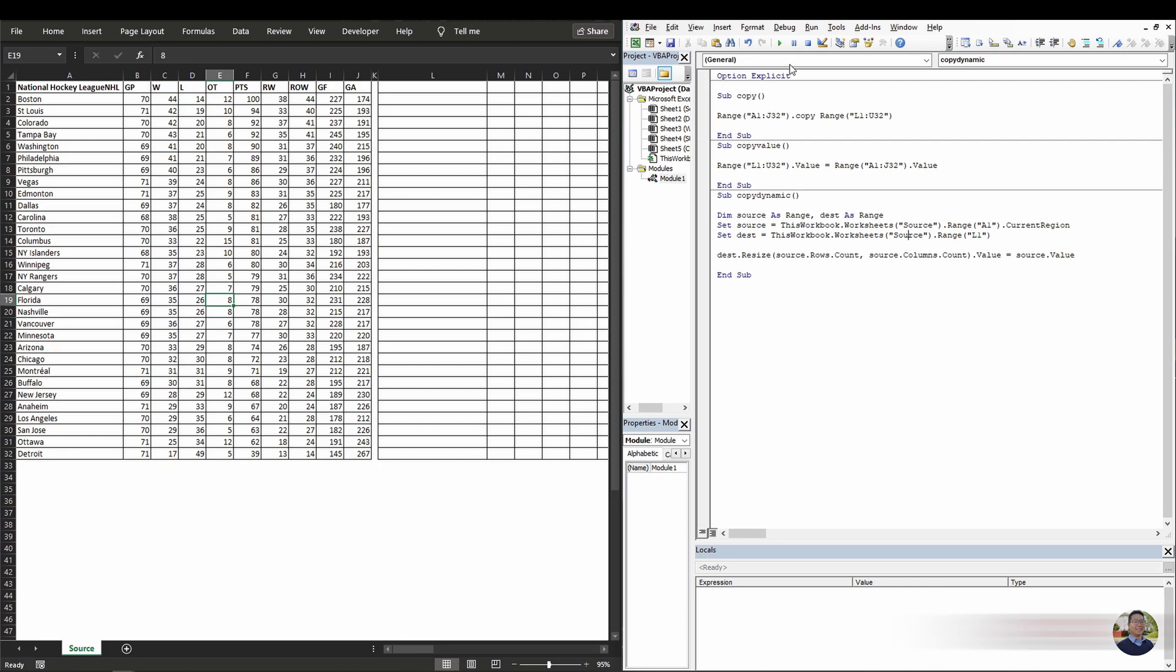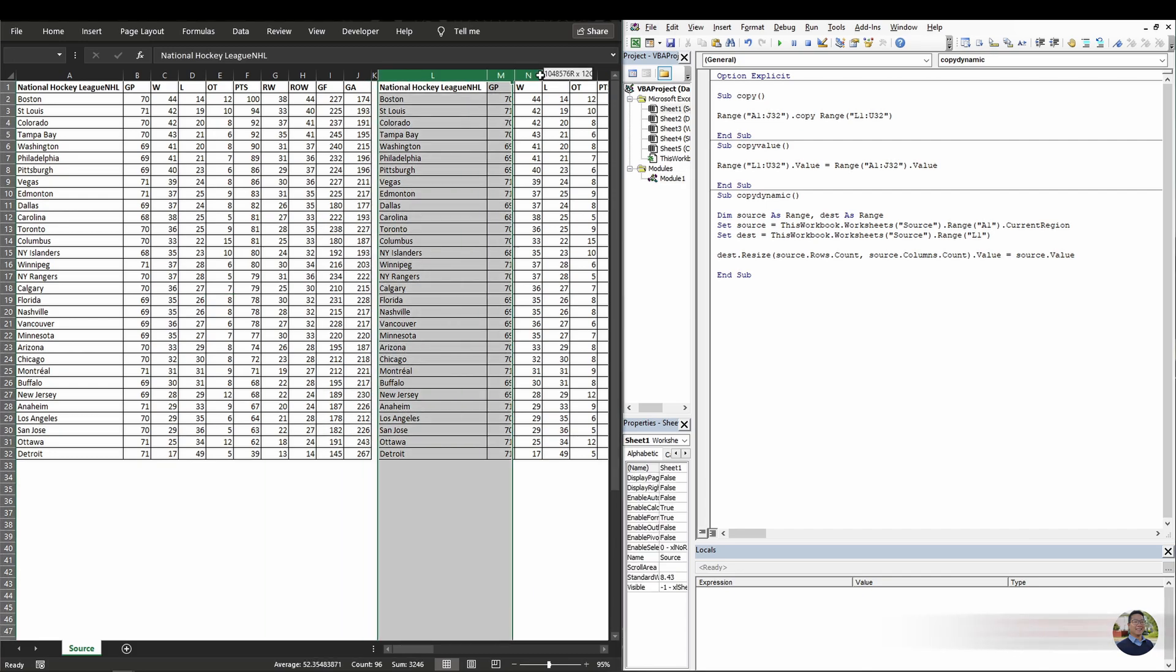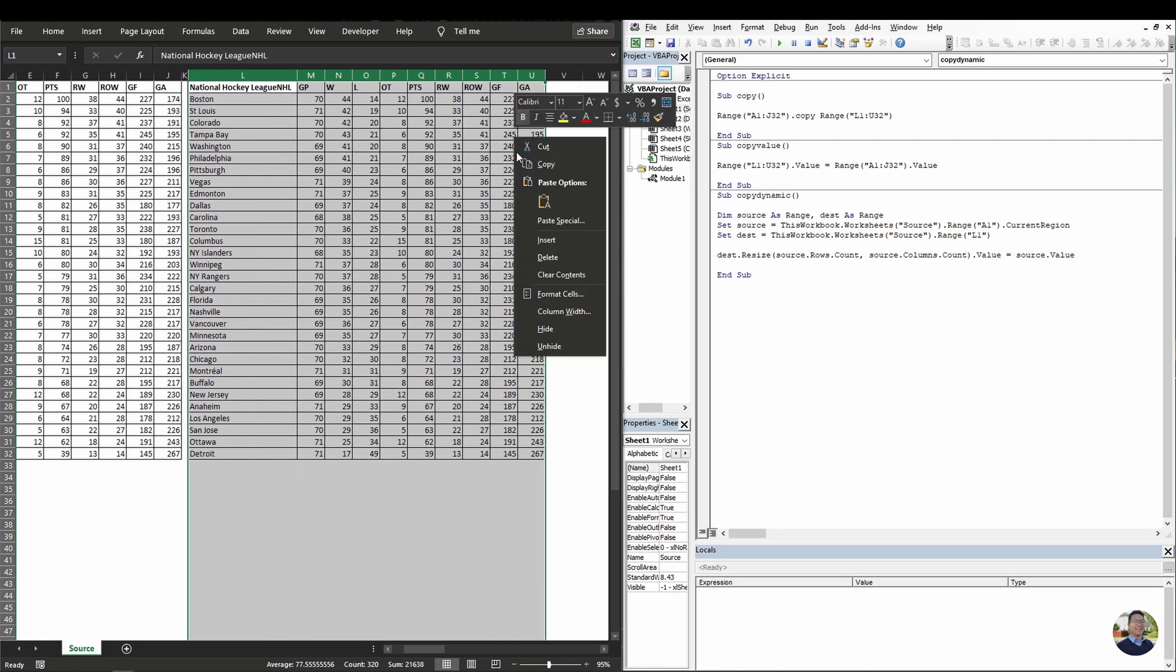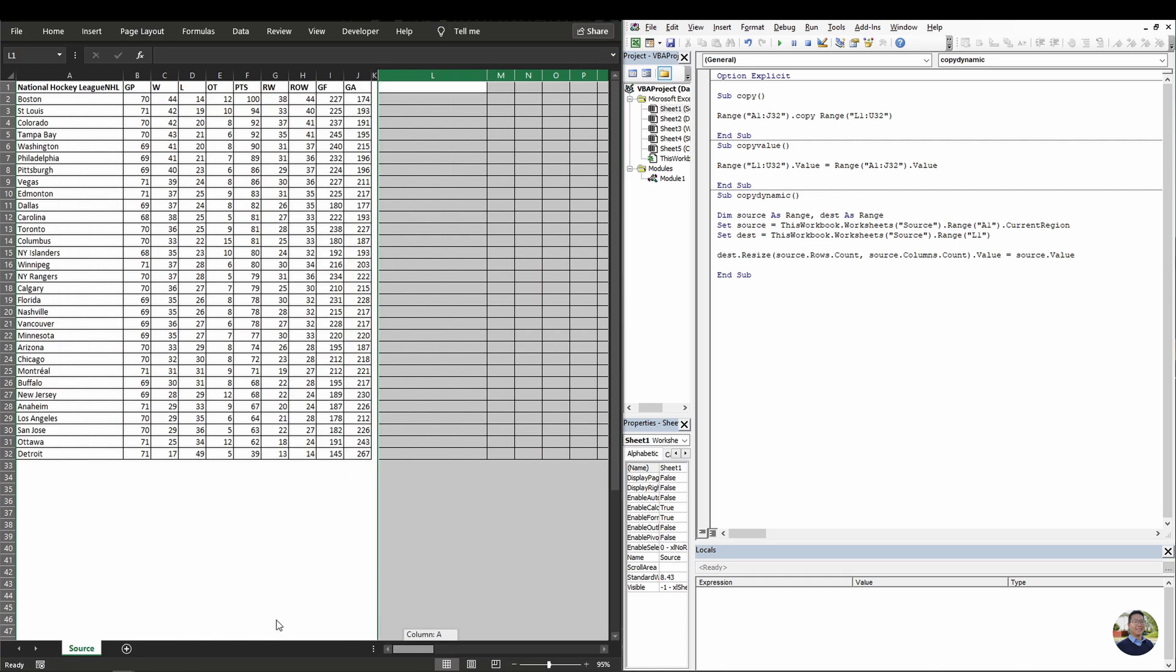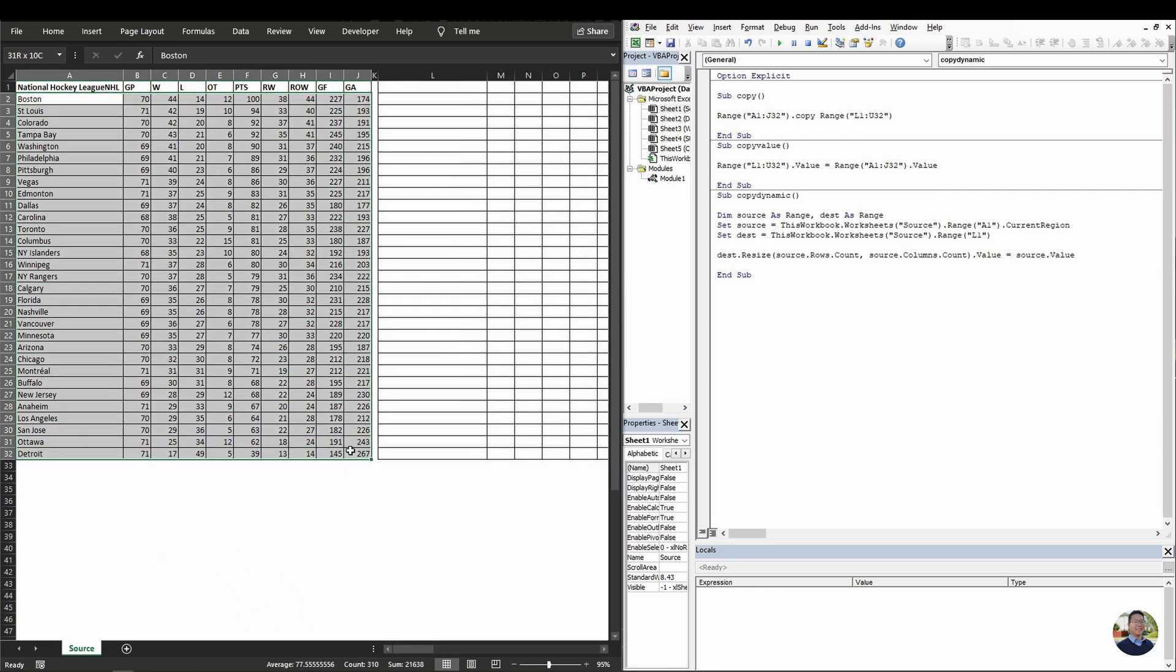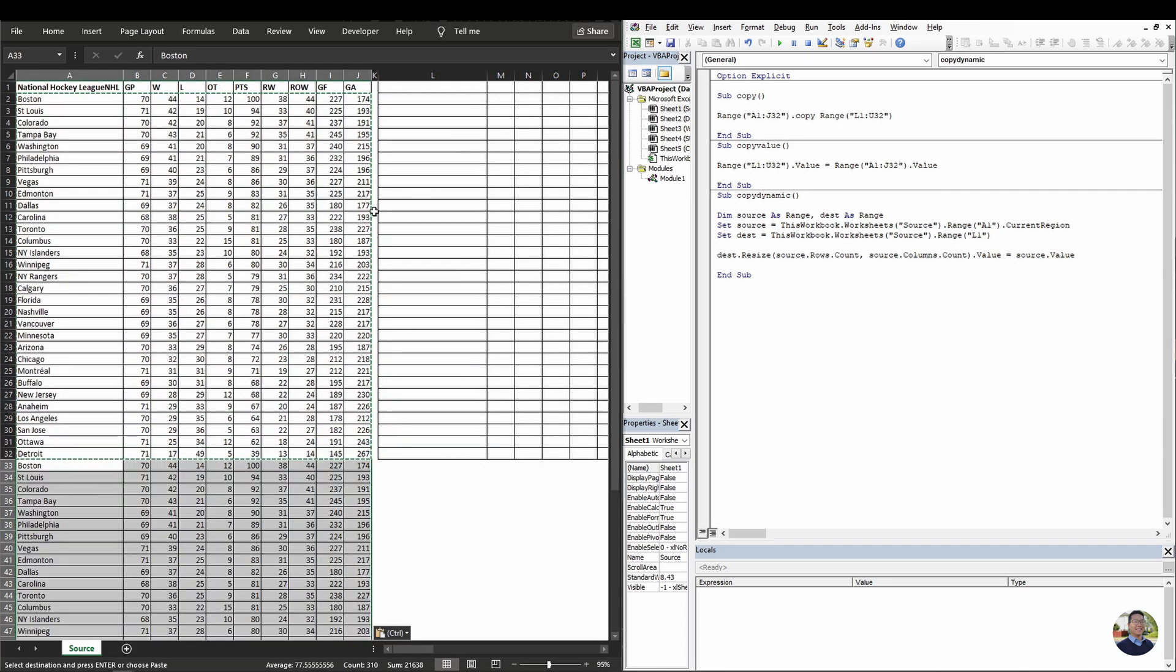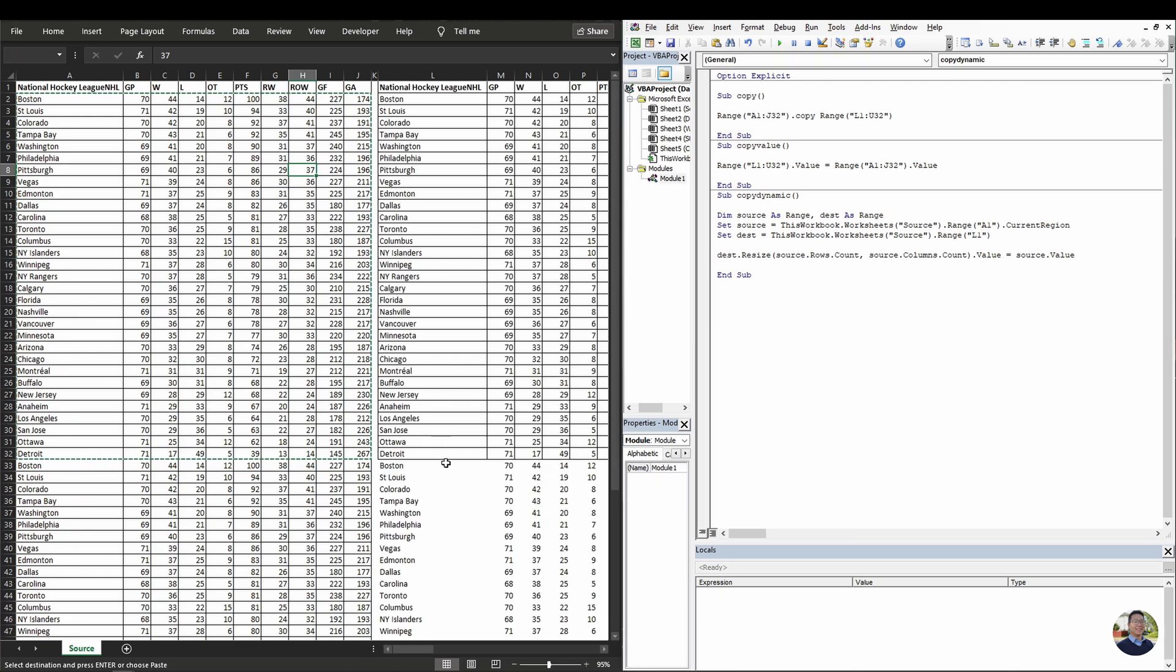Now when we run this code, it'll do a copy and paste. Now, if you have more rows, we can also do that as well. So we just copy this here, paste it below and run the code again. And there you have it. You don't need to specify a certain range like the other two methods.